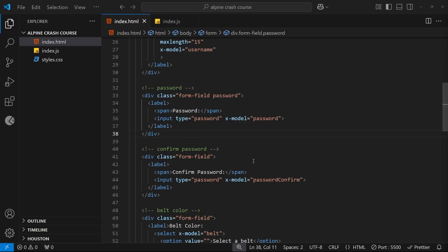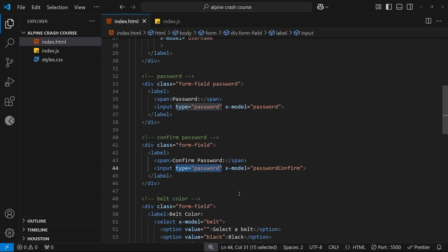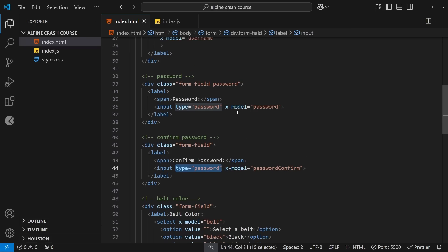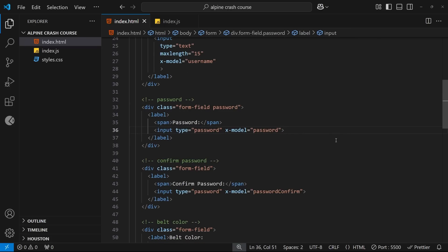Alright, so the way we'll be doing this is by toggling the type of the input field between password and text. Because when the type is password it's going to be hidden because the password types only show those small little black circles, but when the type is text then the characters will be shown because a text input always shows the characters.